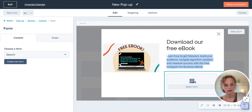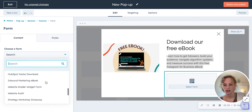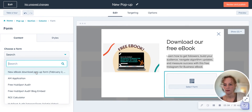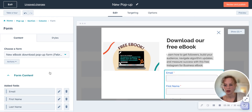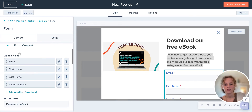Once you get the image and the text you like for your pop-up, you select your form. If you don't have one, you can create a new one right here. This is one that I made, and here you can even change the settings on the form if you already have one.